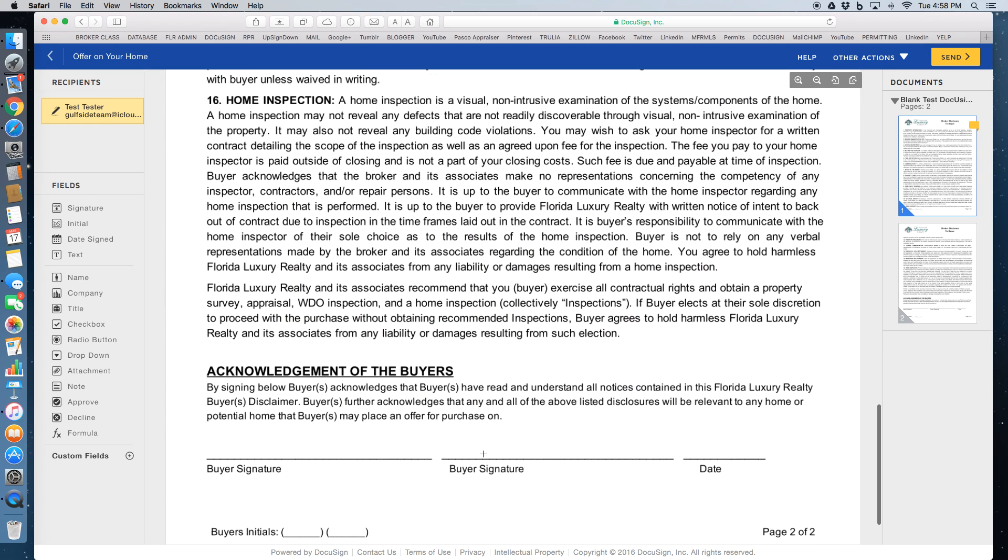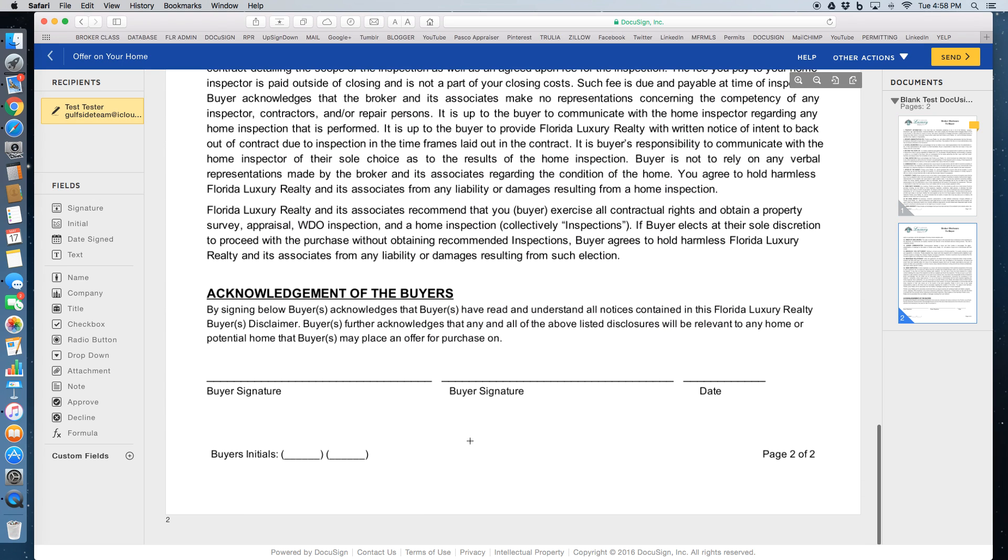Scroll through the document. There's another initial spot. I'm going to click on the initial.